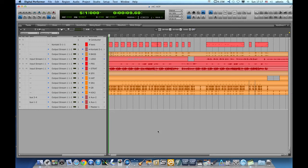Welcome to my channel once again. In this short tutorial I will explain to you how to quickly bounce audio or export audio in Digital Performer.